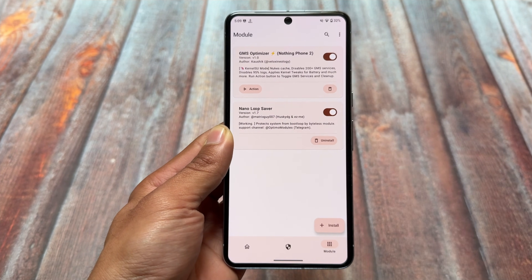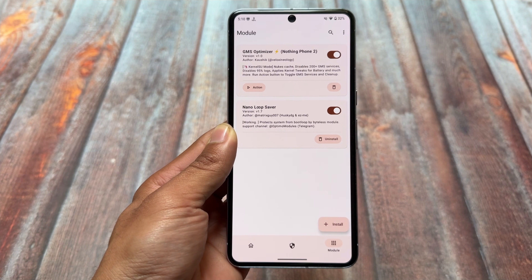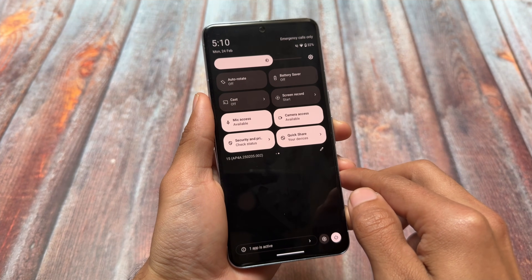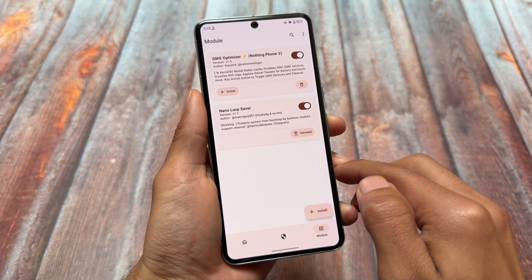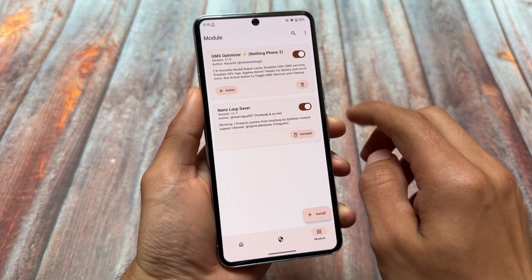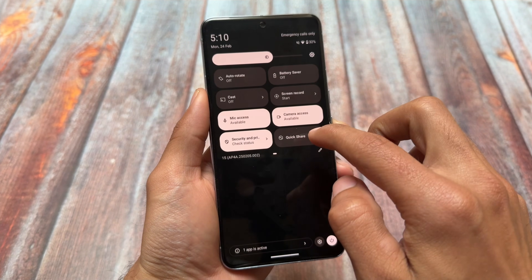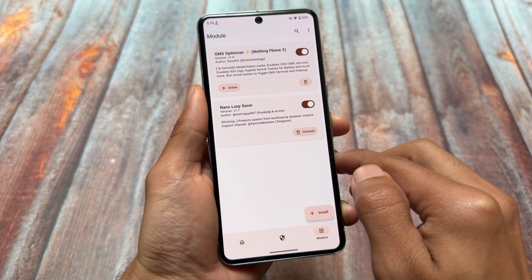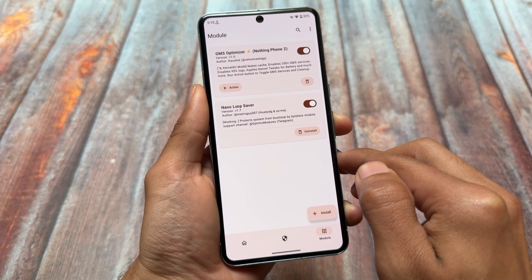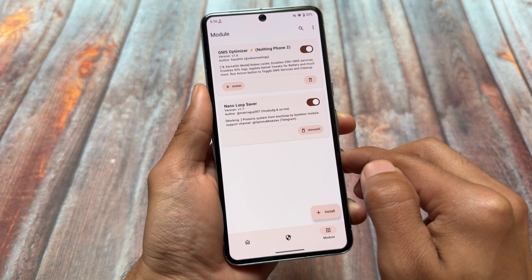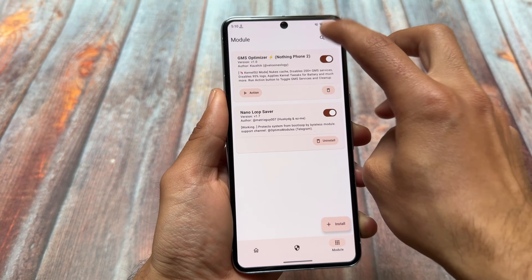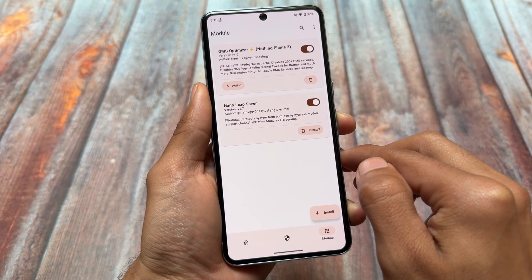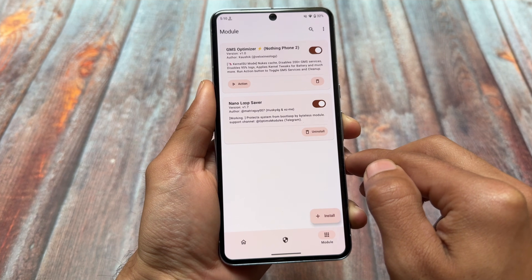This is what it looks like by default — I have not touched the action button yet. For example, you can see the Quick Share app option; I'm not able to launch it because Google Play Services are disabled. It will save a lot of battery. If you've ever used a custom ROM with a vanilla version without Google apps, you will feel a huge difference in battery backup.